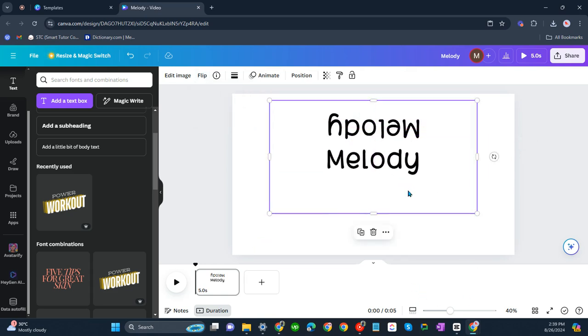Just like that. That's about it. That's how you can invert text on Canva.